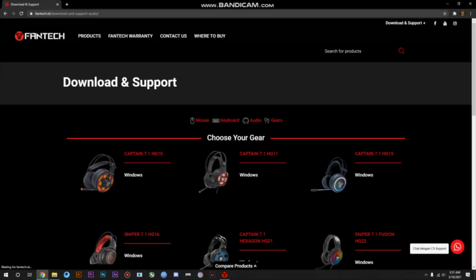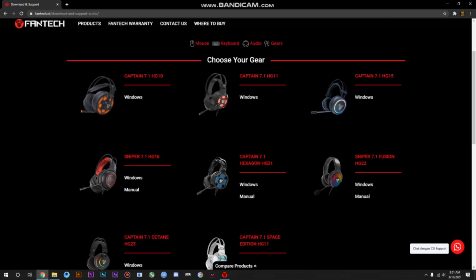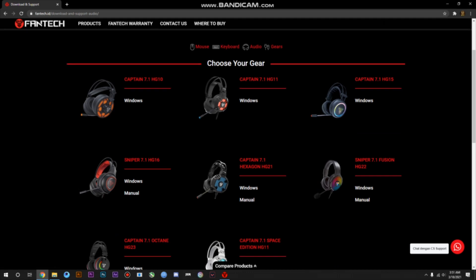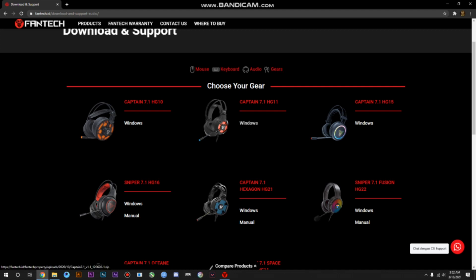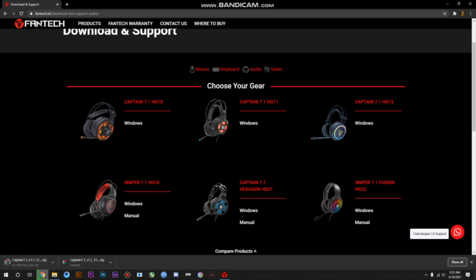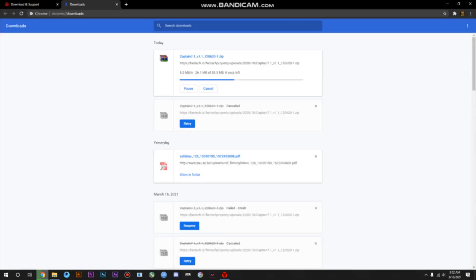It will take you to the Fantech official website, and here you've got so many headphones listed. You have to select which one you are using right now and which software you are going to download. As I am using the Fantech 7.1 H11, I have to click on that. When I click the Windows icon, it will start to download — but since I already downloaded it before, I'm not going to download it again.